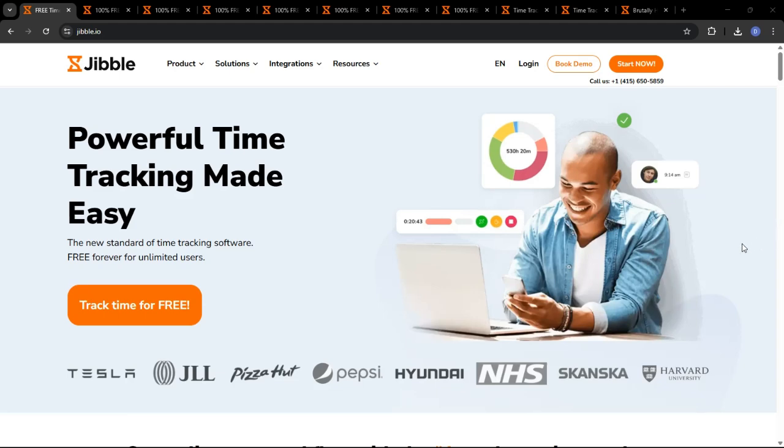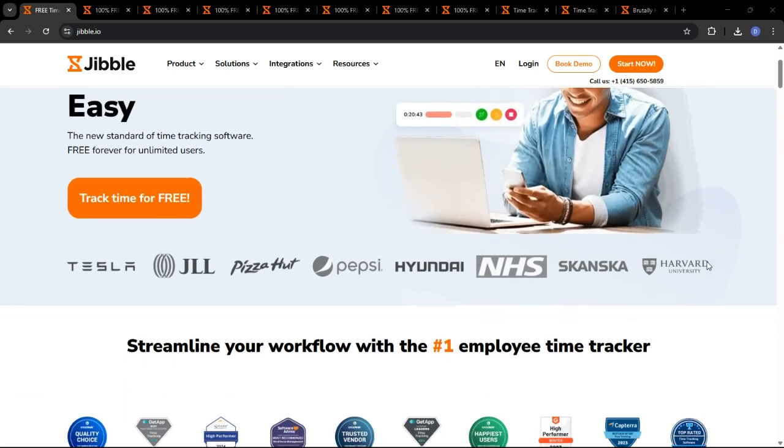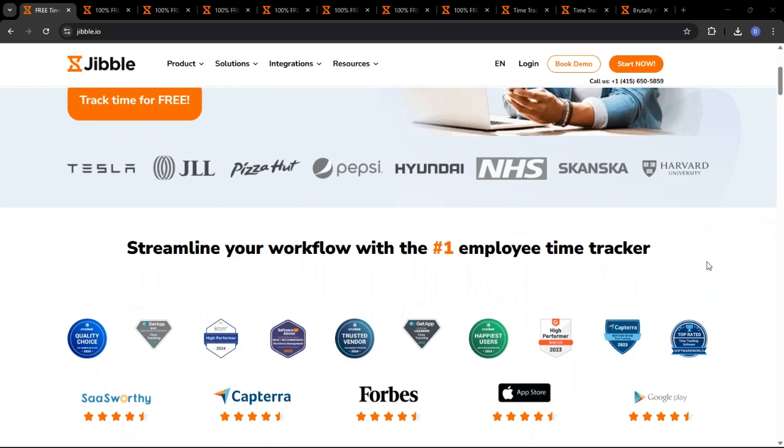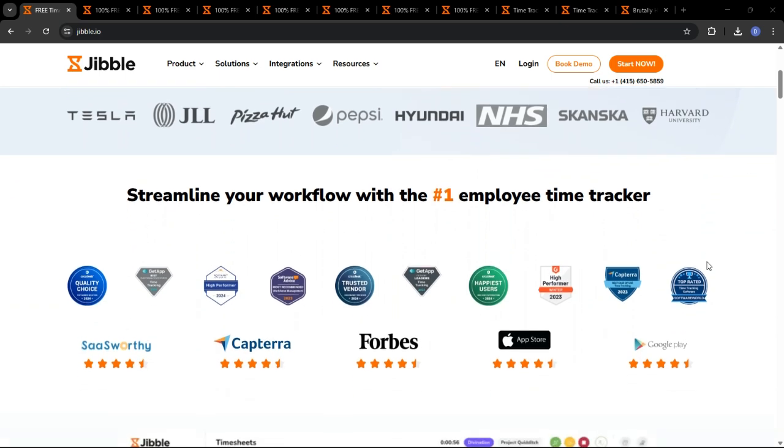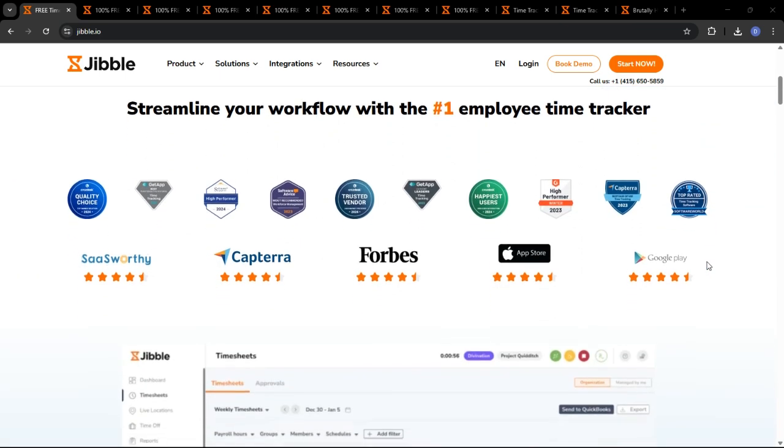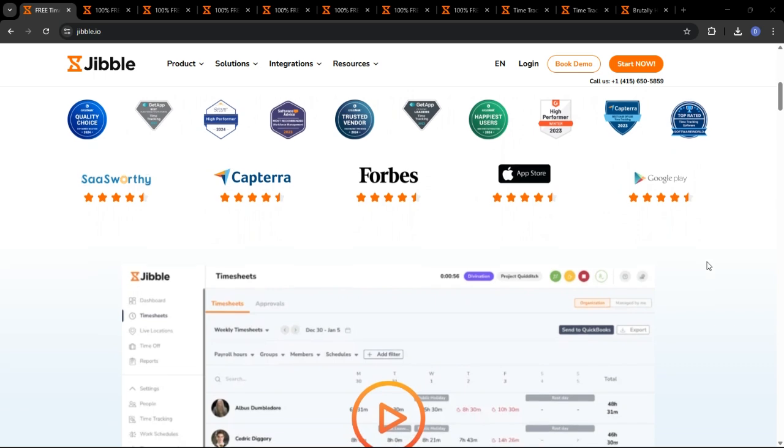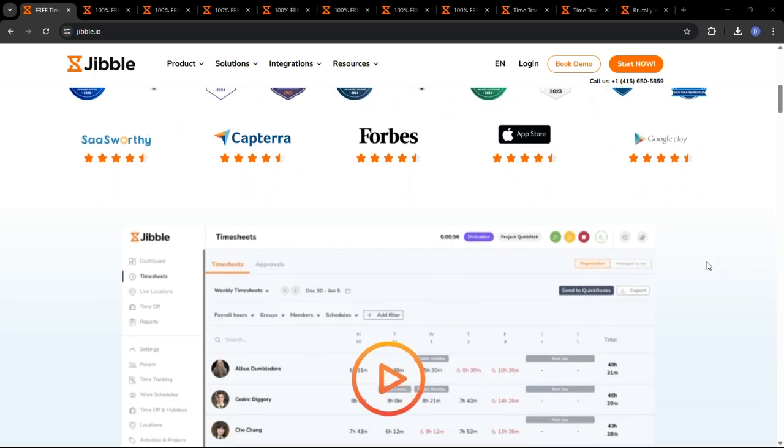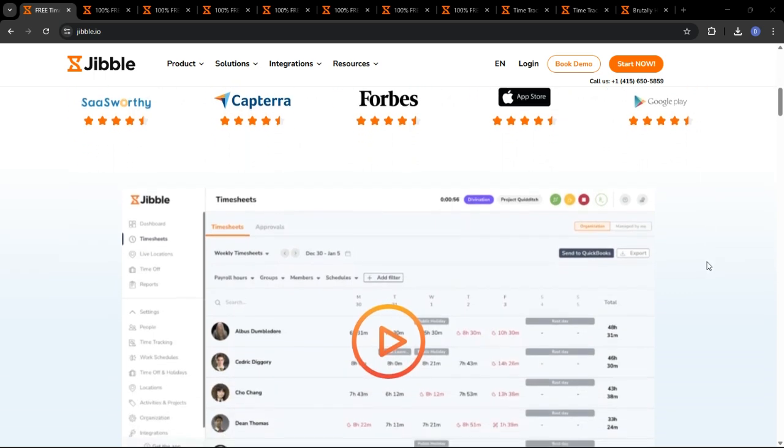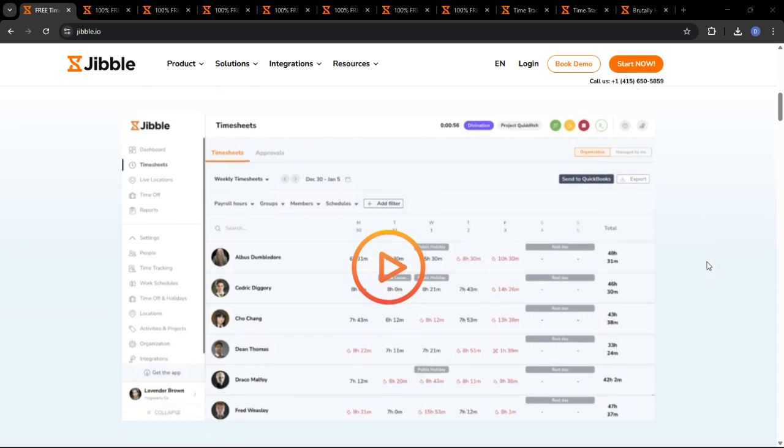Let's get started. In 2025, time is literally money, and accurately tracking employee time is more crucial than ever for businesses of all sizes. So for those who haven't heard of it yet, what exactly is Jibble?